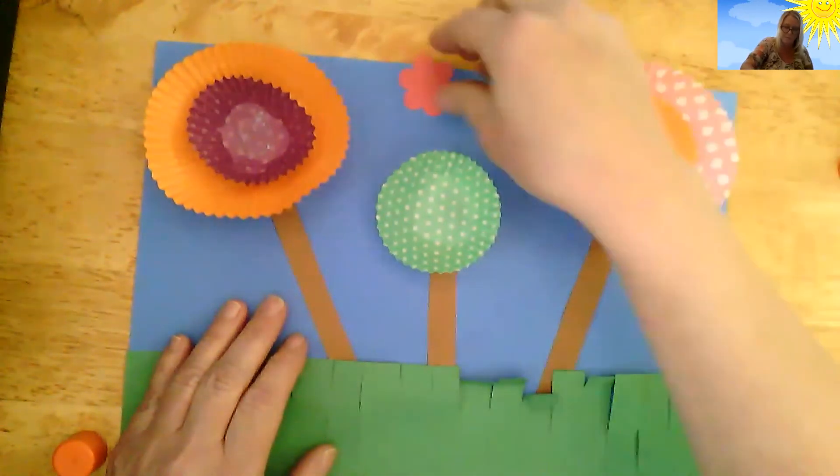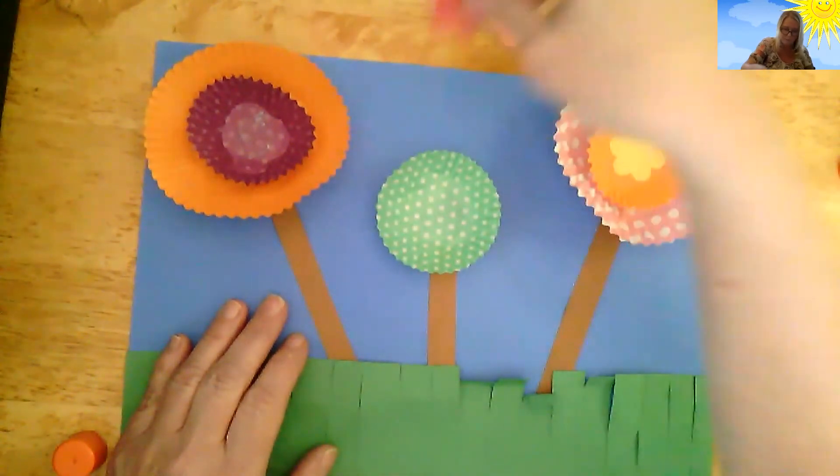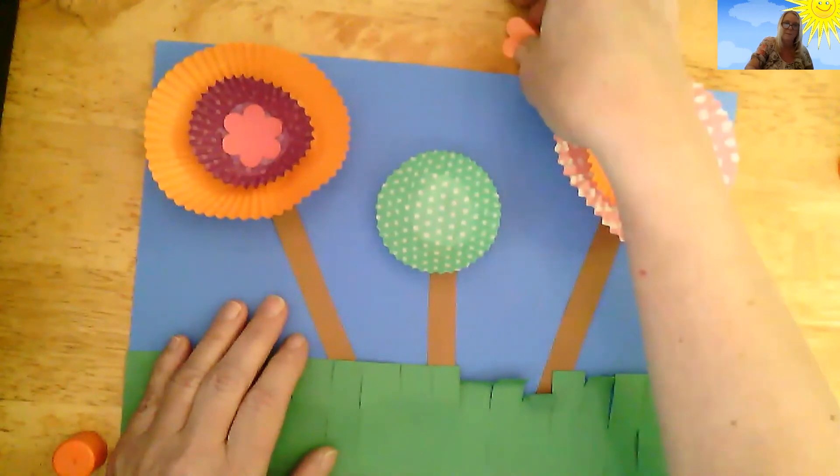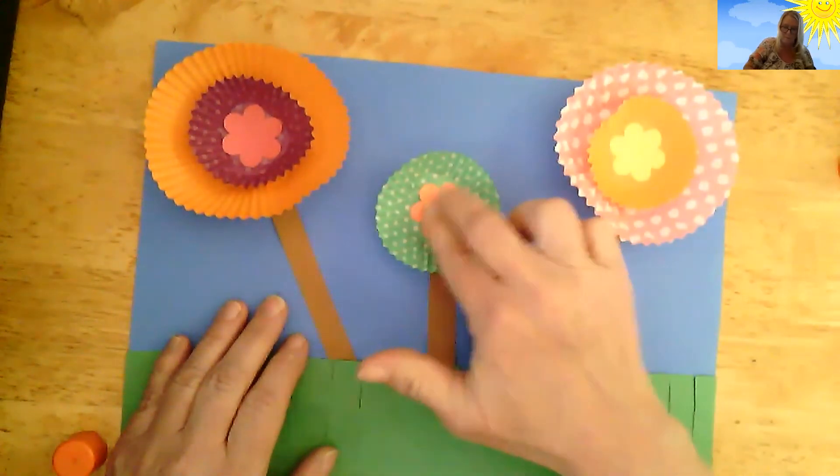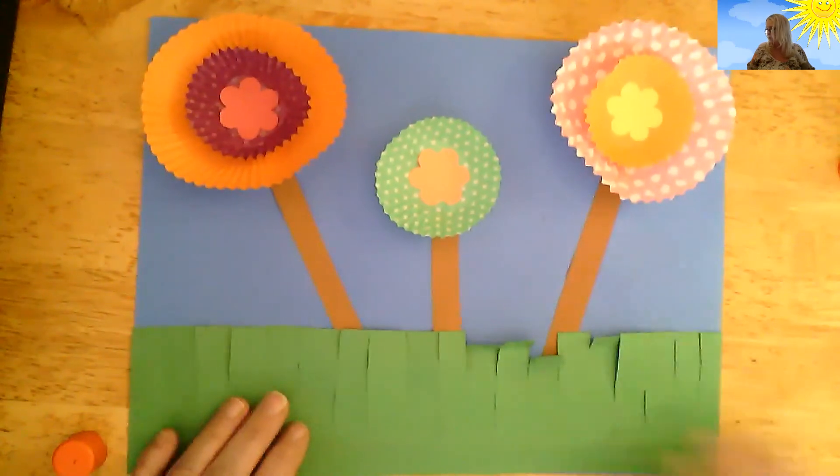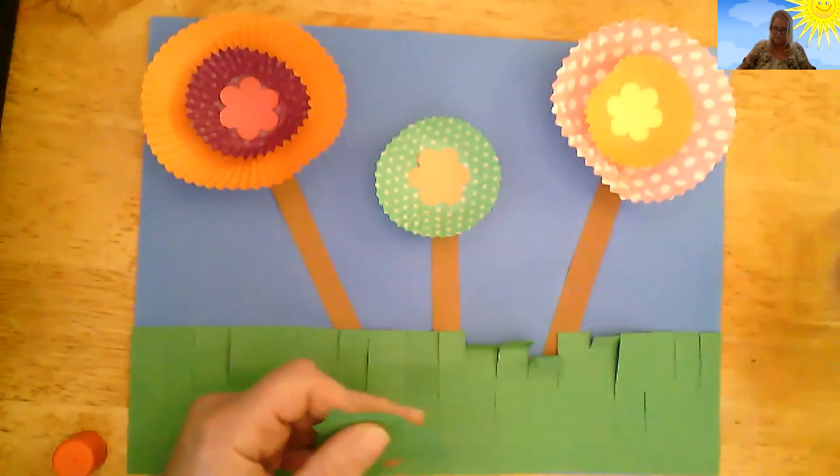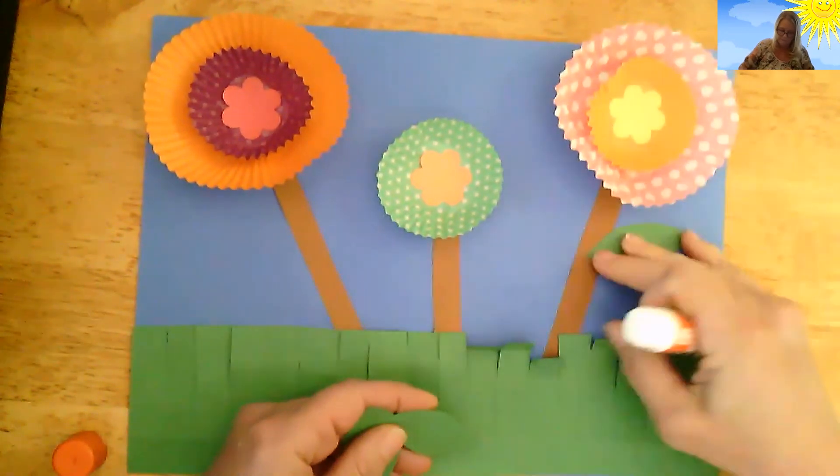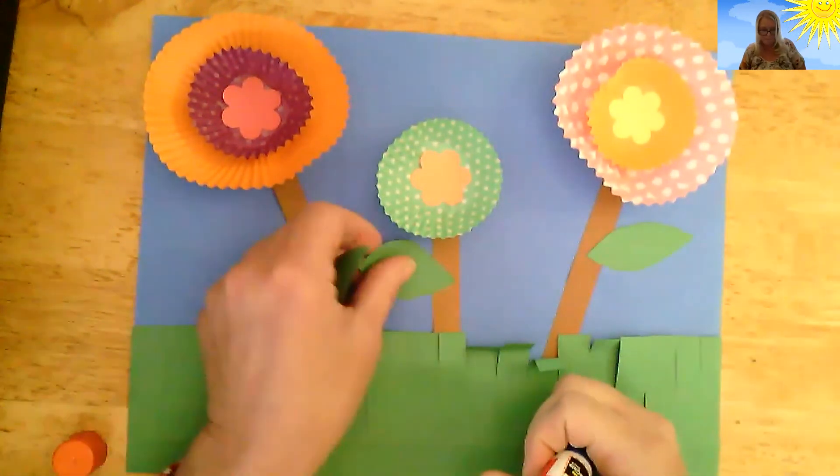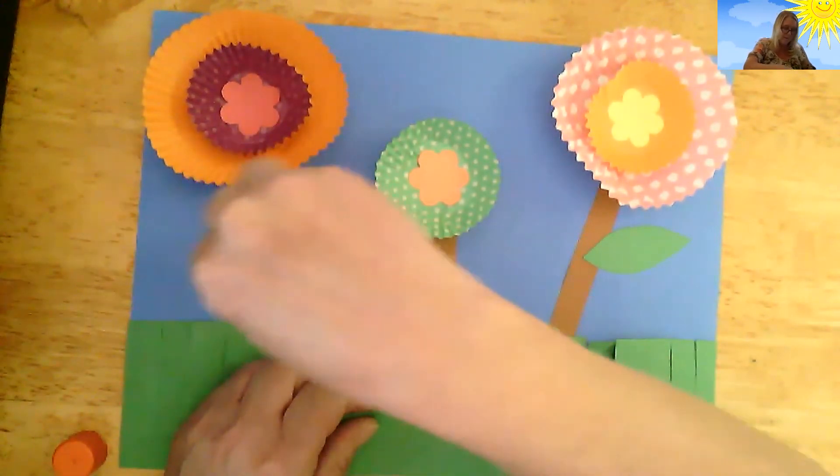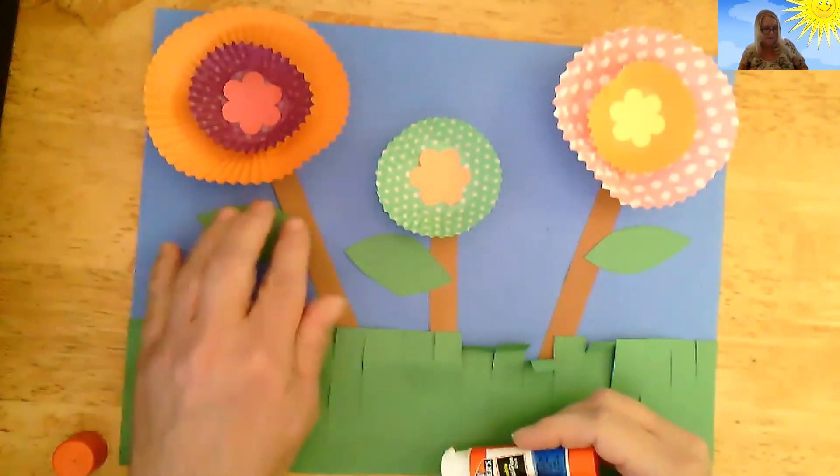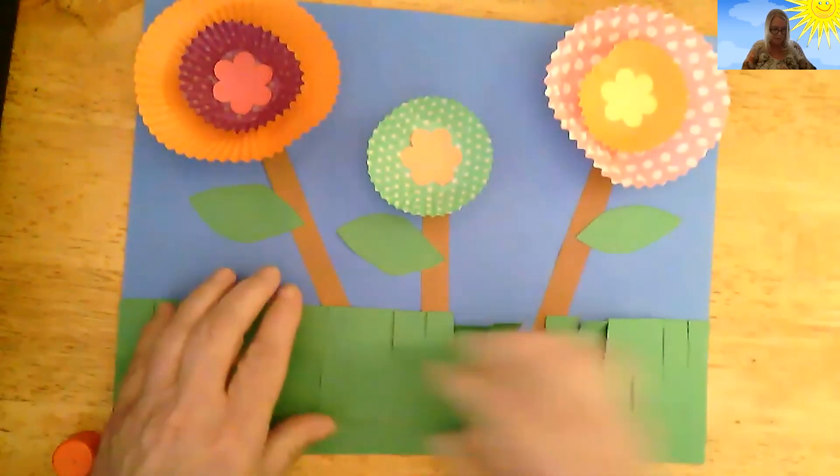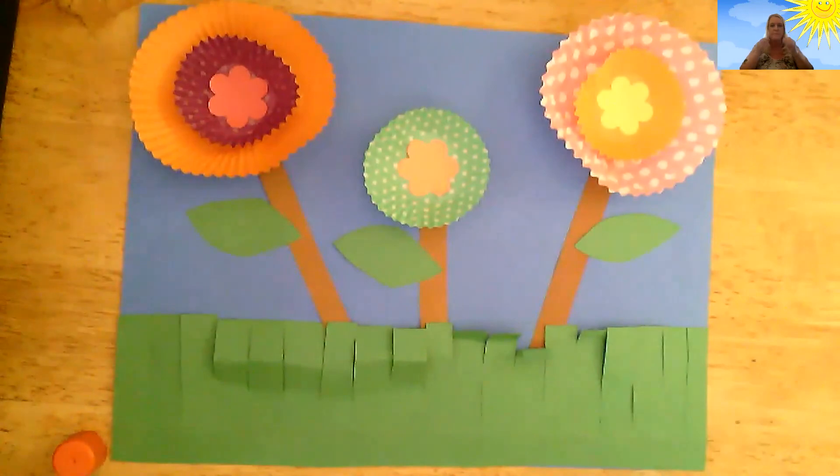Okay. Now, the last thing you're going to do is put the leaves on there and now you have three cute flowers that you can hang up on your refrigerator or wherever you're putting all your arts and crafts. I hope you enjoyed making your flower craft today. I thought it was kind of fun. Make sure you send me a picture and I'll see you next time.